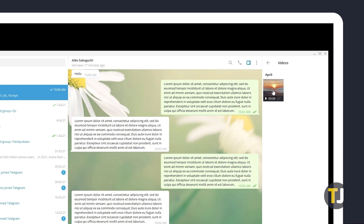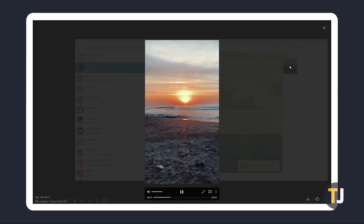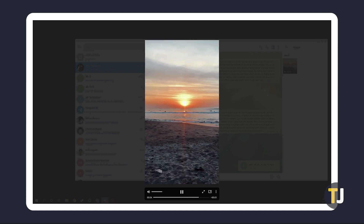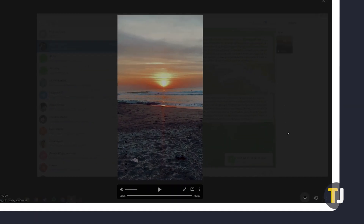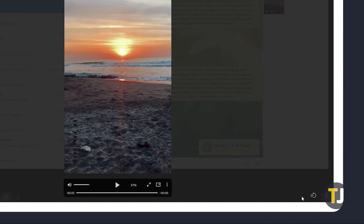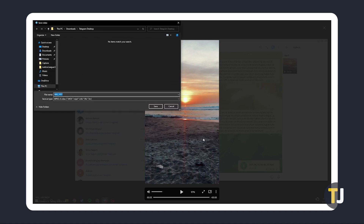In both cases, once you've found the video, click on it to view it. If it hasn't already been downloaded before, there will be a download arrow icon in the bottom right corner. Clicking on the icon will download the video to your Telegram folder in your downloads folder. Alternatively, you can right click on the video and select save video as to save it in a folder of your choosing.